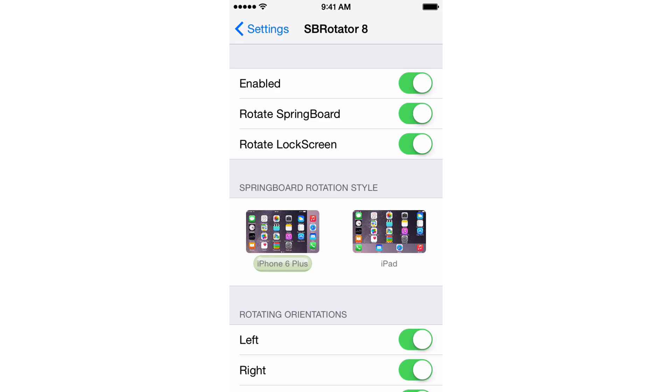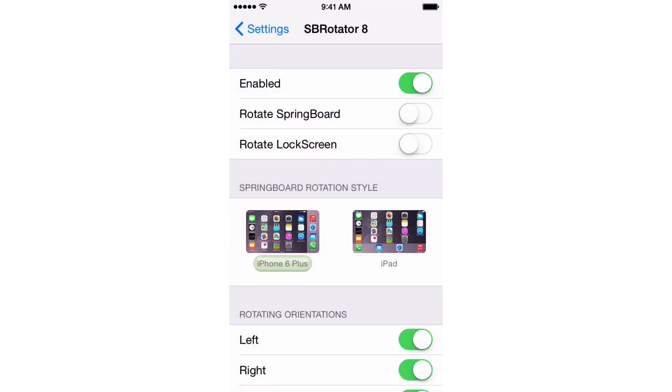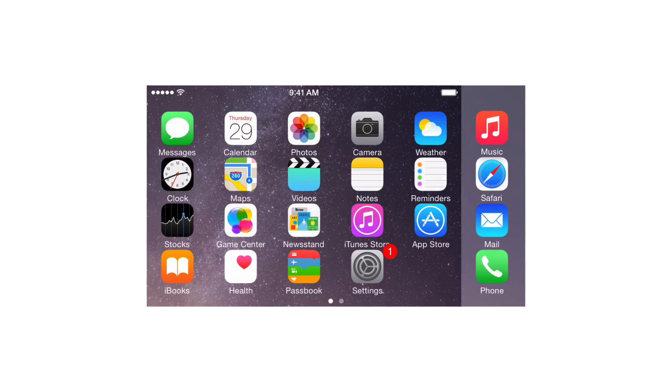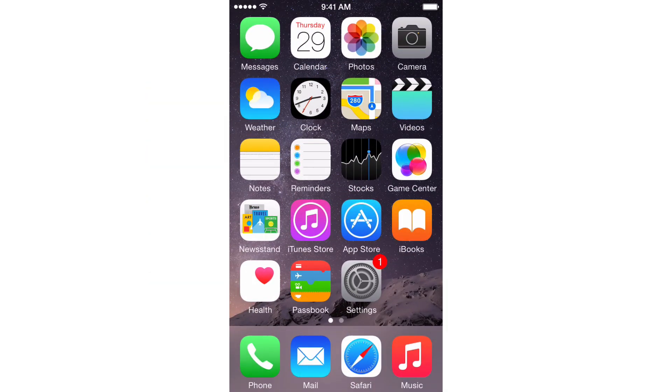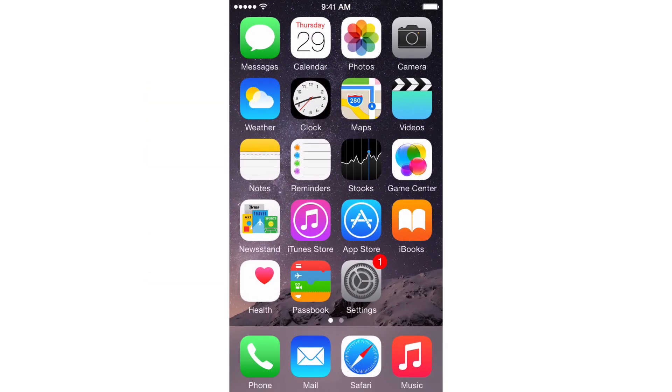You also have the rotate springboard and rotate lock screen switches, so if I turn both of those off, then I won't be able to rotate my springboard. I have my iPhone upside down right now, and it's just staying there, or my lock screen. But I'm going to turn those back on here, and I'm going to go back out to my springboard on my home screen, and you can see I can rotate right here.